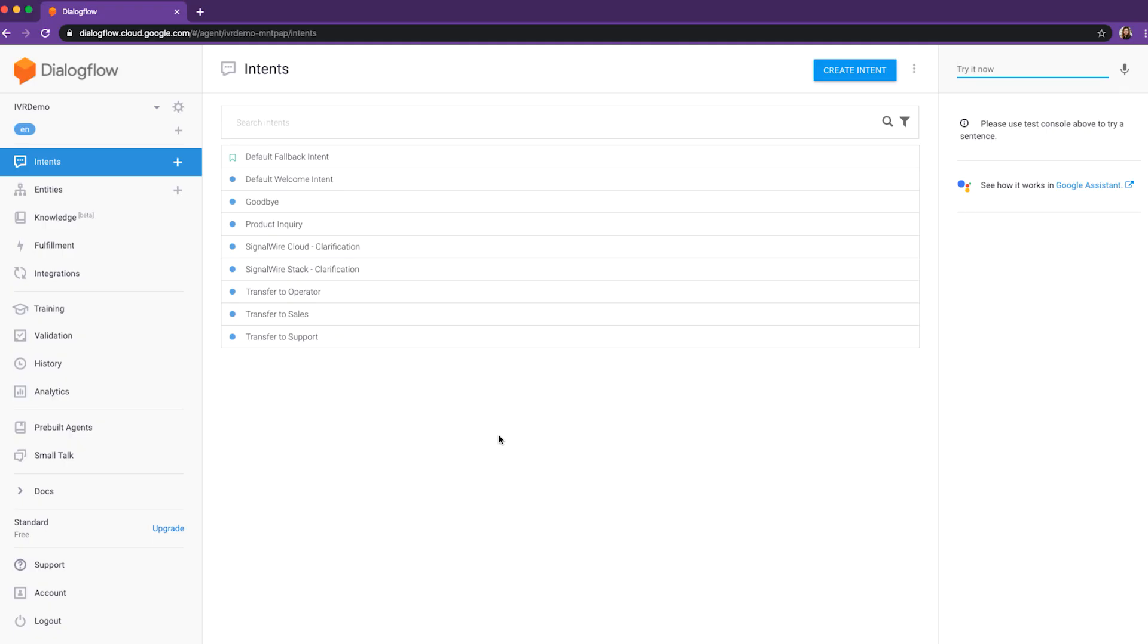Today, we're happy to announce that SignalWire and Google have launched a brand new, simplified integration process for connecting your Dialogflow agents with any project within your SignalWire space.